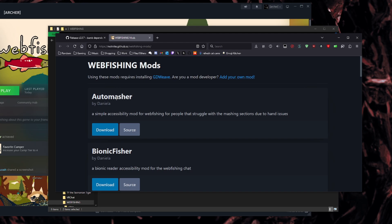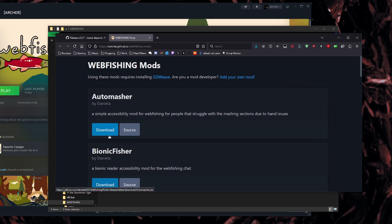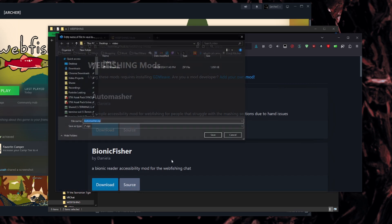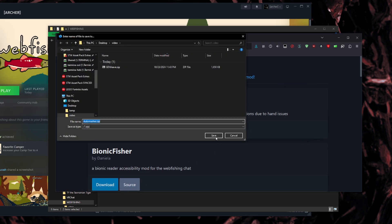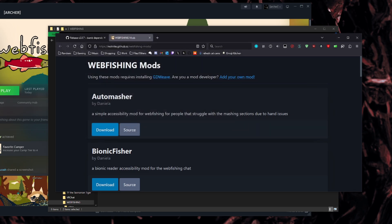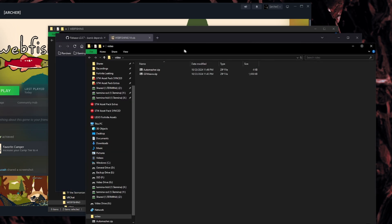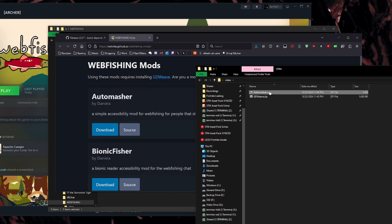So you have AutoMasher, which is one of my favorite mods, because I can't click really fast. And some of the fish I get in the game are ridiculous. I'm going to go ahead and tell you that. Thousands of clicks. I can't do that, even with the max rod upgrade. So I'm going to take the mod right here, AutoMasher. I'm going to download this right here. And then it's going to give me a zip file.